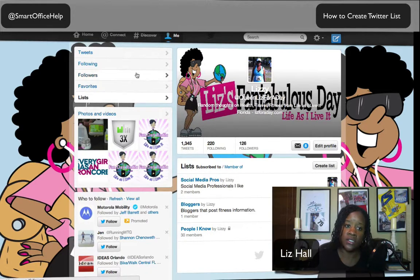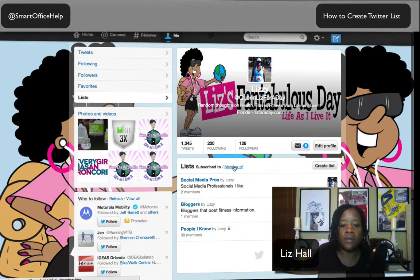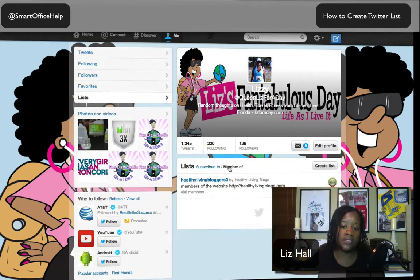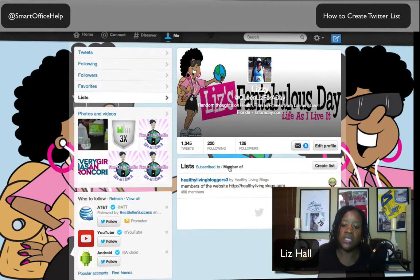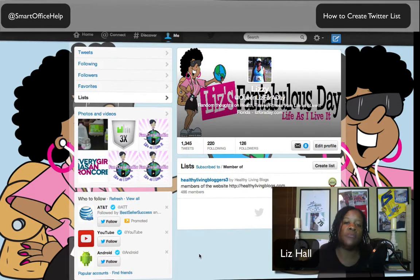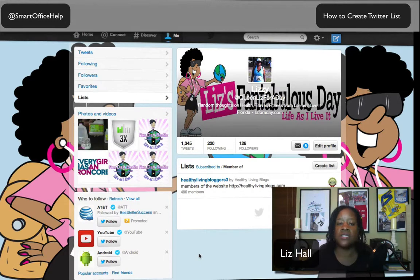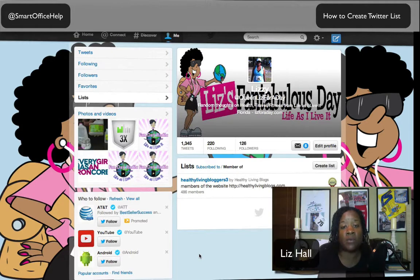In your own page you can hit Subscribe To and it's going to bring up the lists you subscribe to. The Member Of link will show you if you're part of somebody else's list. Liz for a Day is actually part of the Healthy Living Blogger group. That is lists in a nutshell. If you want to focus and bring some of that noise down on your Twitter account, lists are great for grouping people so you can stay focused.